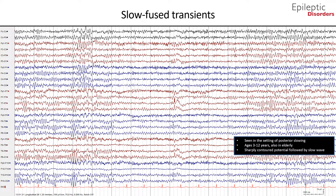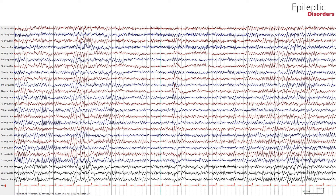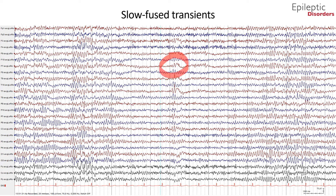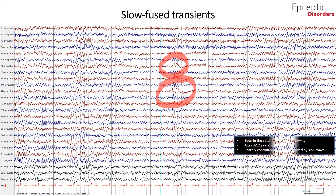This is a bipolar montage EEG showing slow fused transients as outlined by the red circles. Note the sharply contoured potential that blends together with the ensuing slow wave giving the appearance of slow fused transients. This is an average montage of the same patient showing slow fused transients prominently over the F7 and T7 channels — a sharply contoured potential followed by a slow wave.